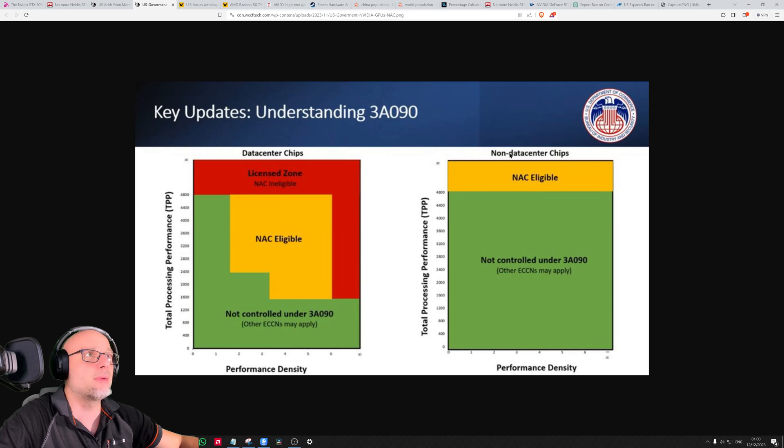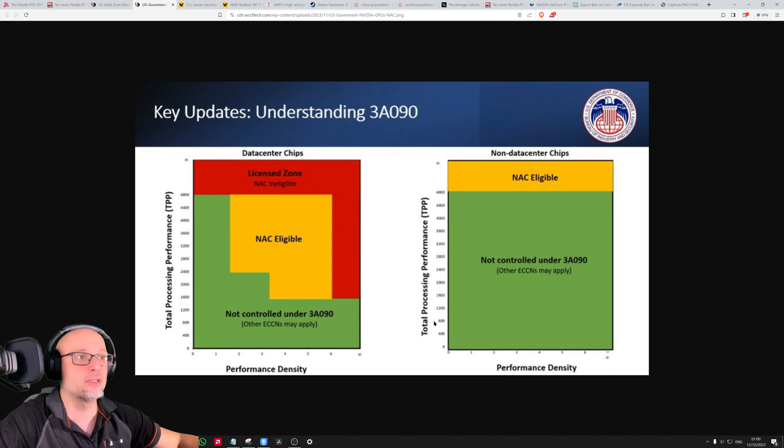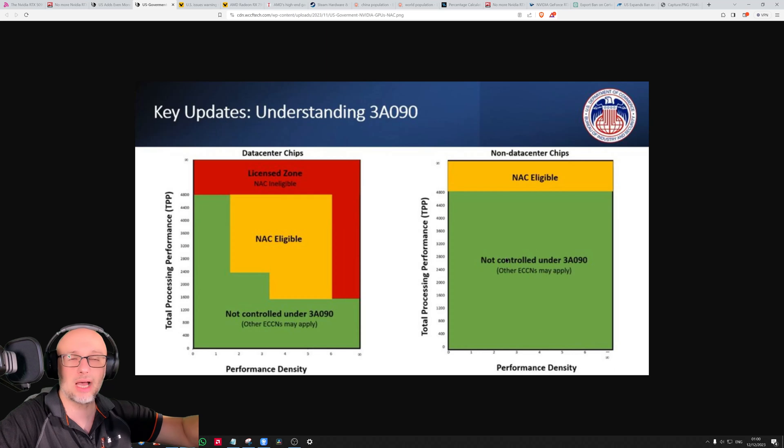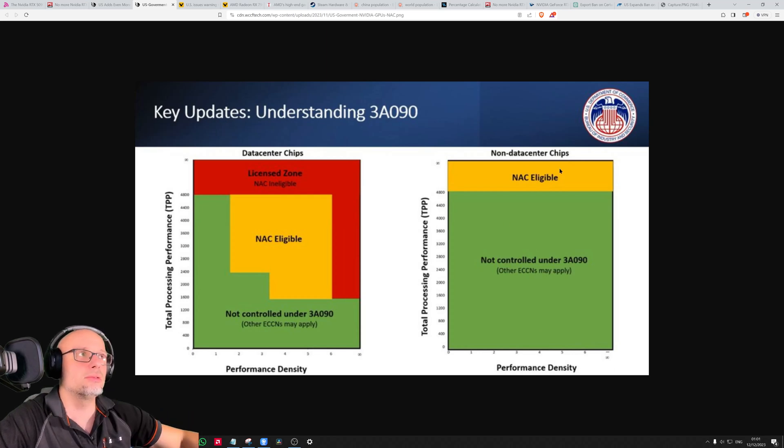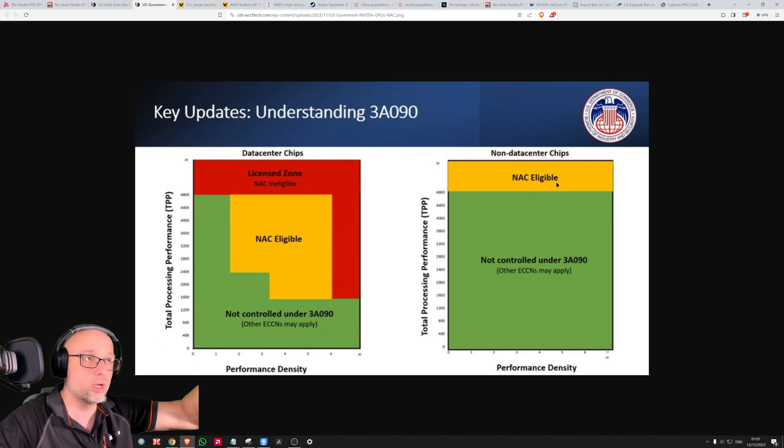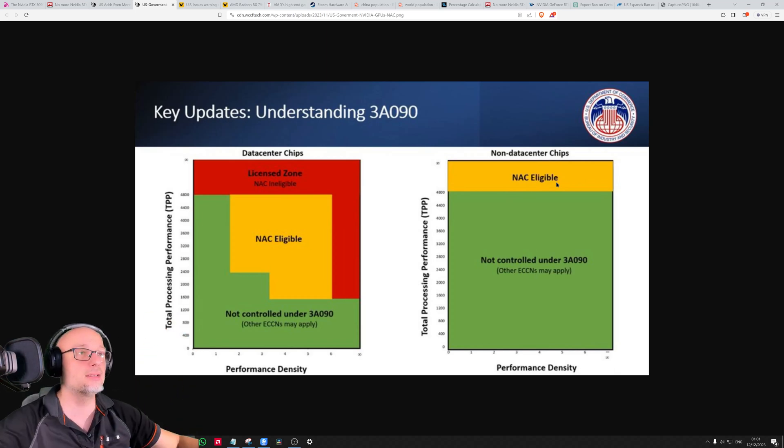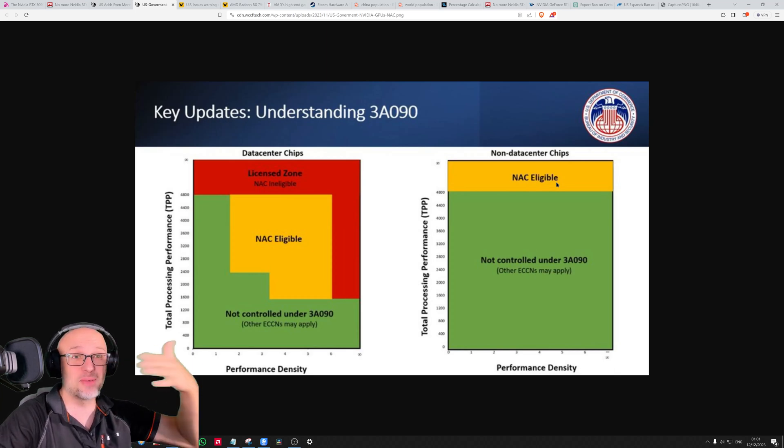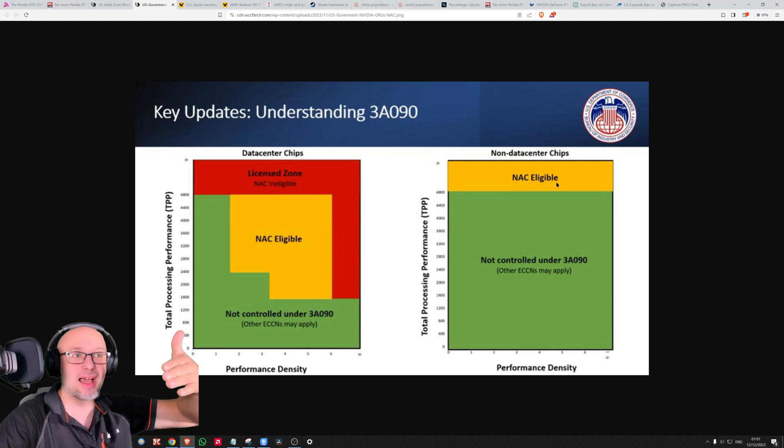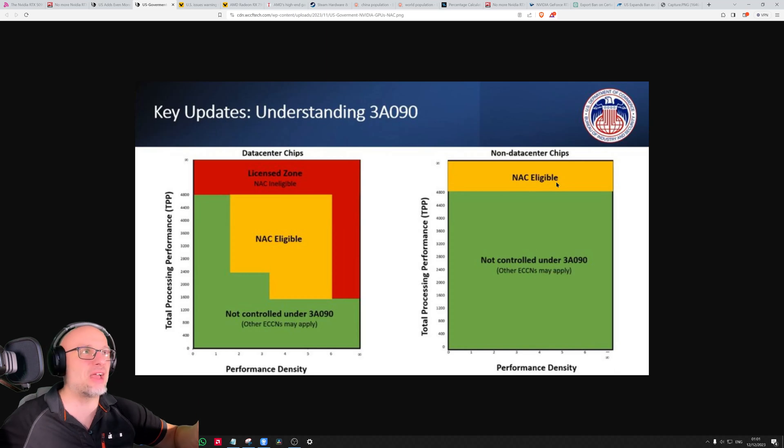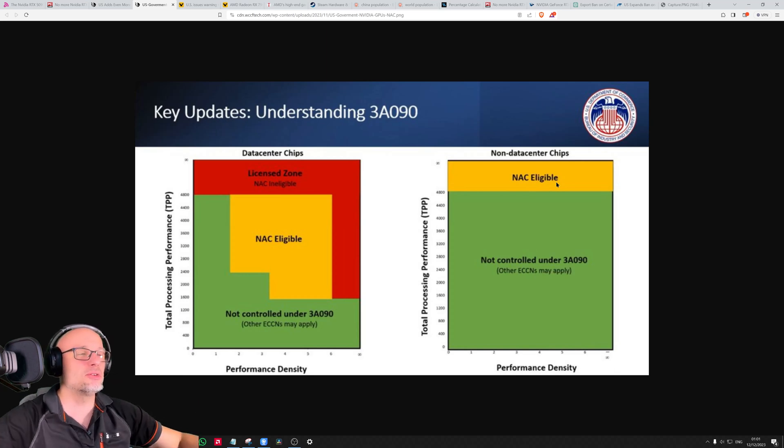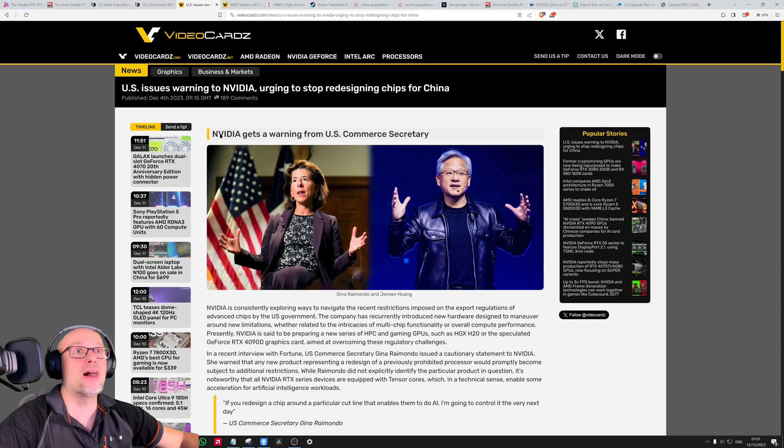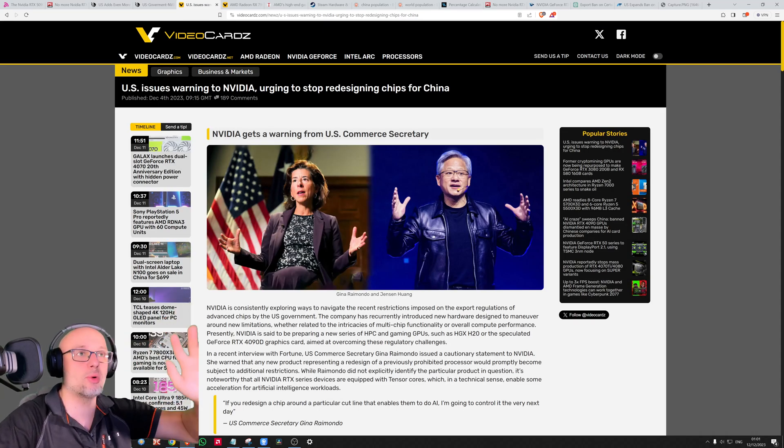We care about non-data center chips. This is very simple: everything stronger than 4800 Total Processing Performance (TPP) will be banned automatically. Yellow means you maybe have exceptions, but you're probably not going to get it. So anything stronger than 4800 will be banned. This China ban - I'm making air quotes because I'm surprised what I've learned.